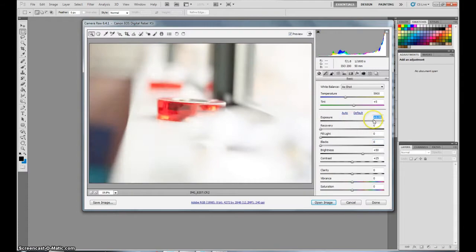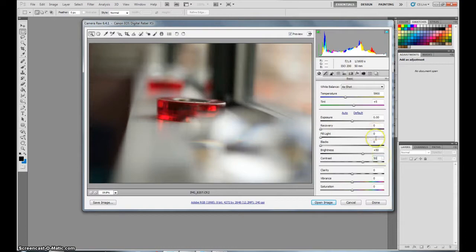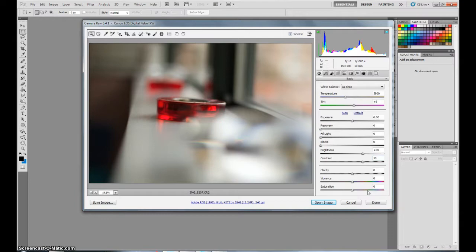And basically what you can do in this is adjust a lot of things, the exposure, the contrast. There's a lot of things. It's very powerful but what I really like about it is the fact that it's not like an external application, it's built right into Photoshop. So as you saw, all I did was drag the photo into Photoshop and there you go. It gave me this.